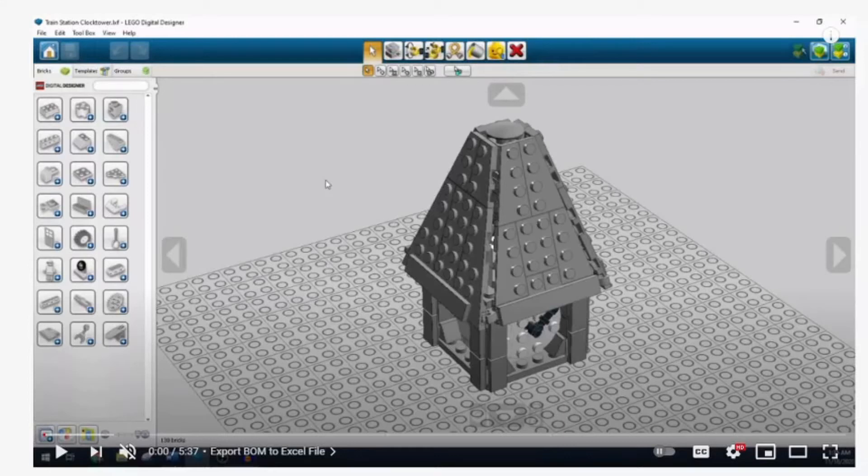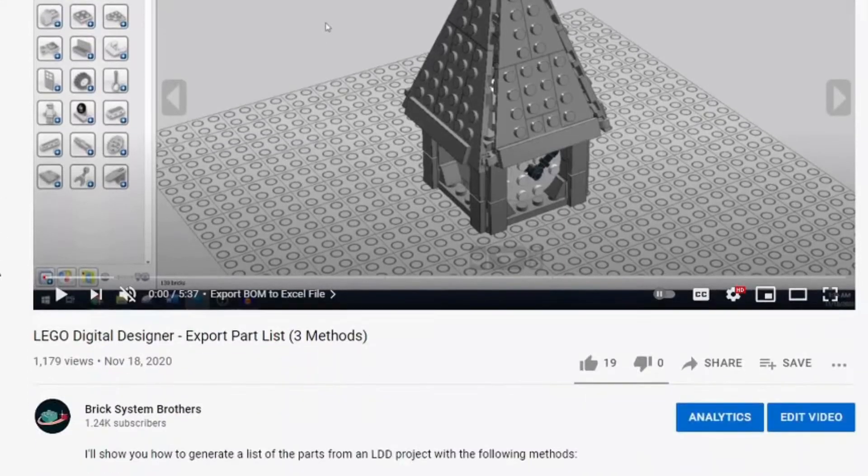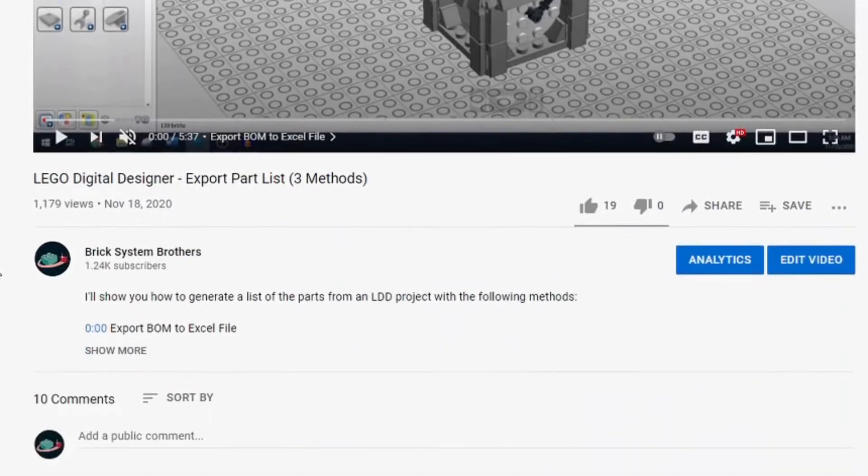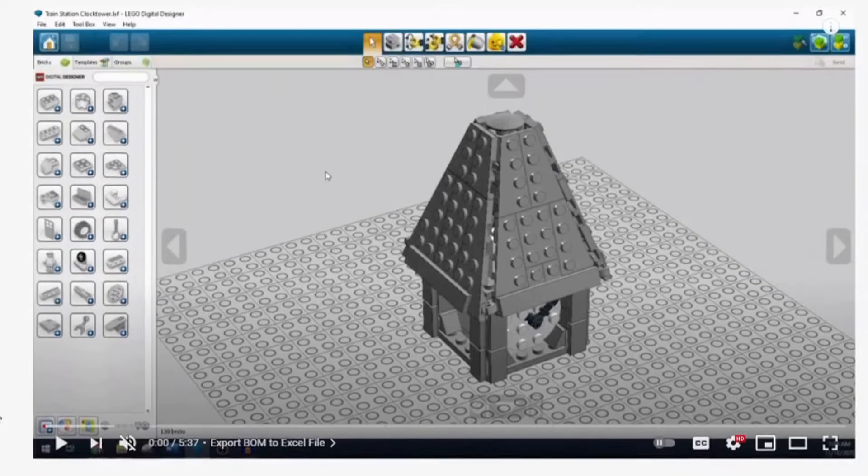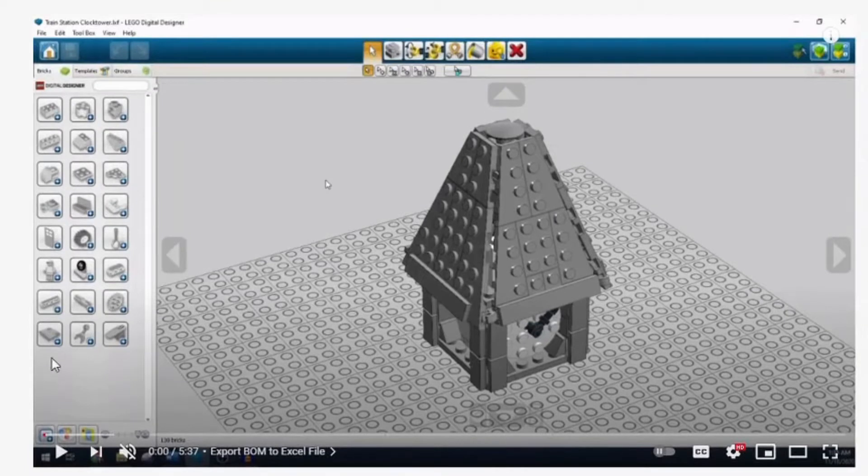Welcome back to Brick System Brothers. My name is Nathan Masters. We got a question on a video about bringing a file of pieces into BrickLink from Digital Designer.